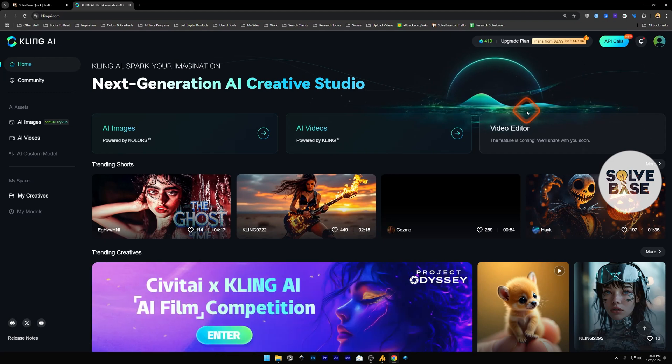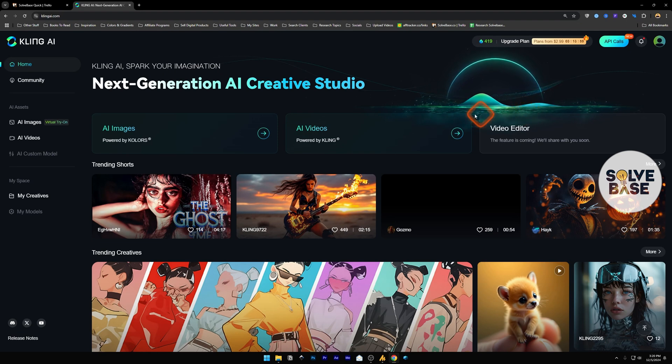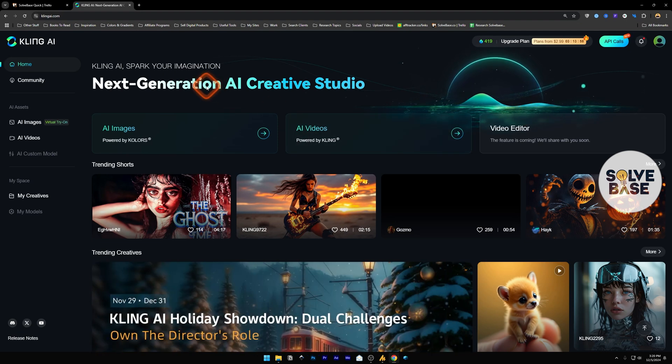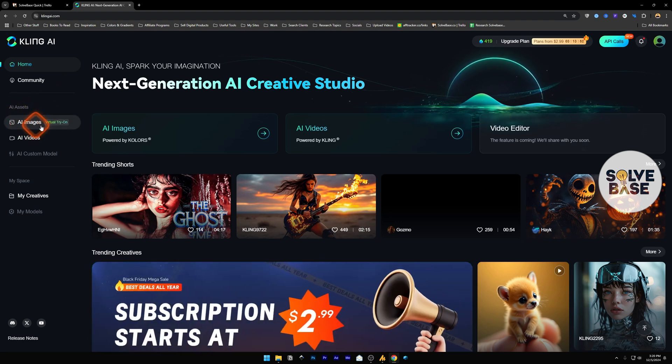Do you want to learn how to use Kling AI's new virtual try-on feature? In this video, I'm going to help solve that problem. First, head over to the website klingai.com, and on the left you'll find AI assets under it, AI images.